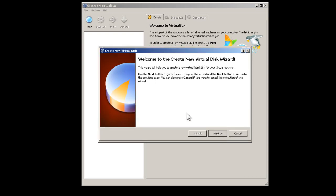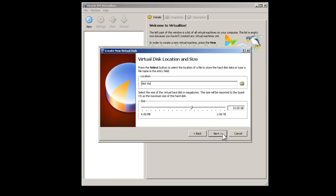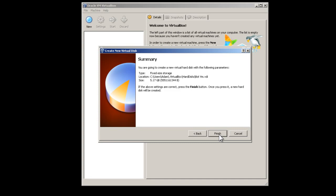Press the next button. Select fixed size storage and press the next button. Change the hard disk size to around 5GB and press the next button.